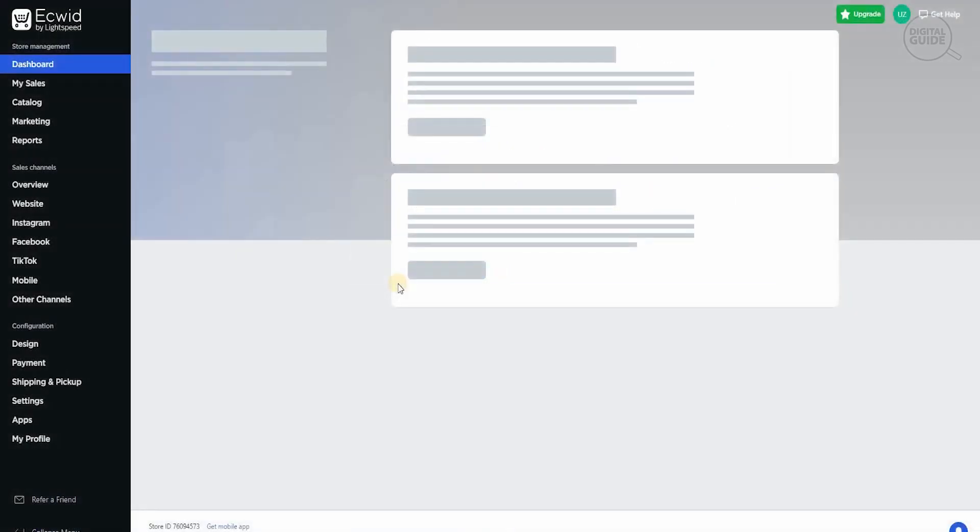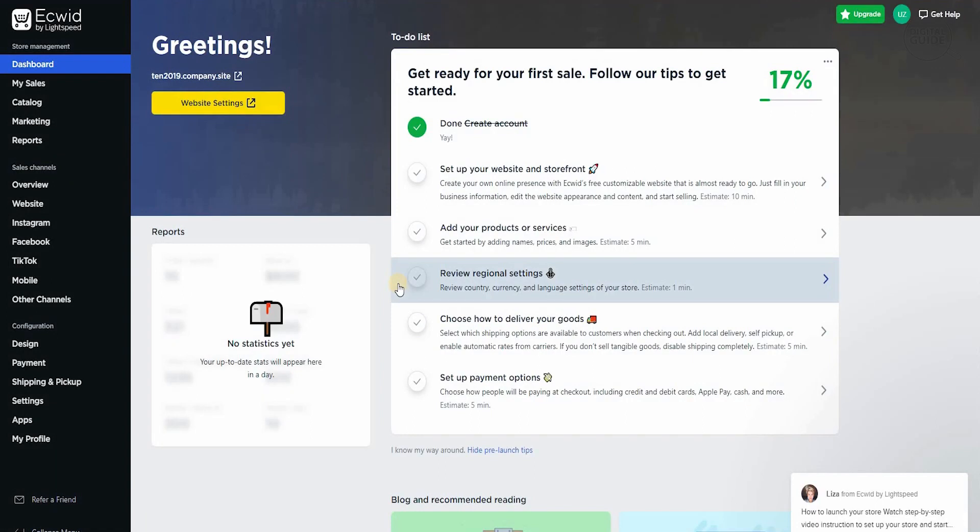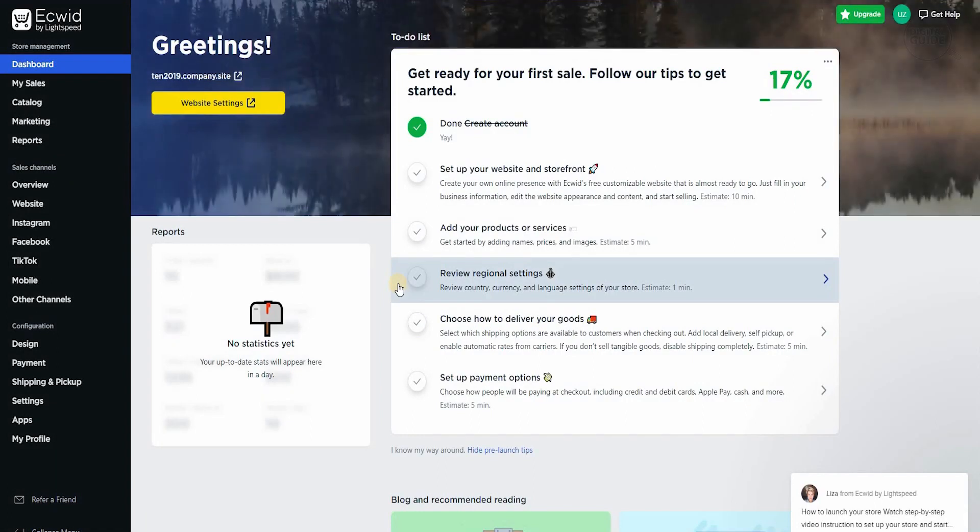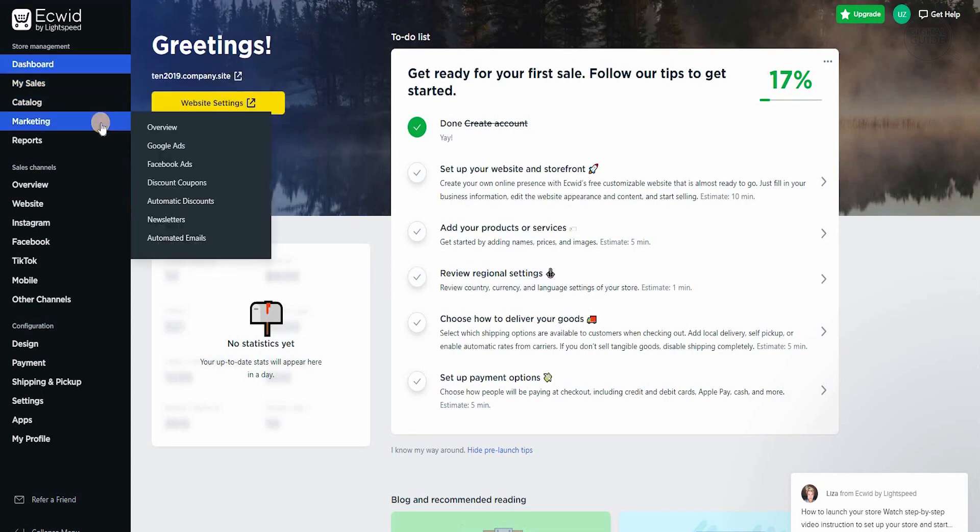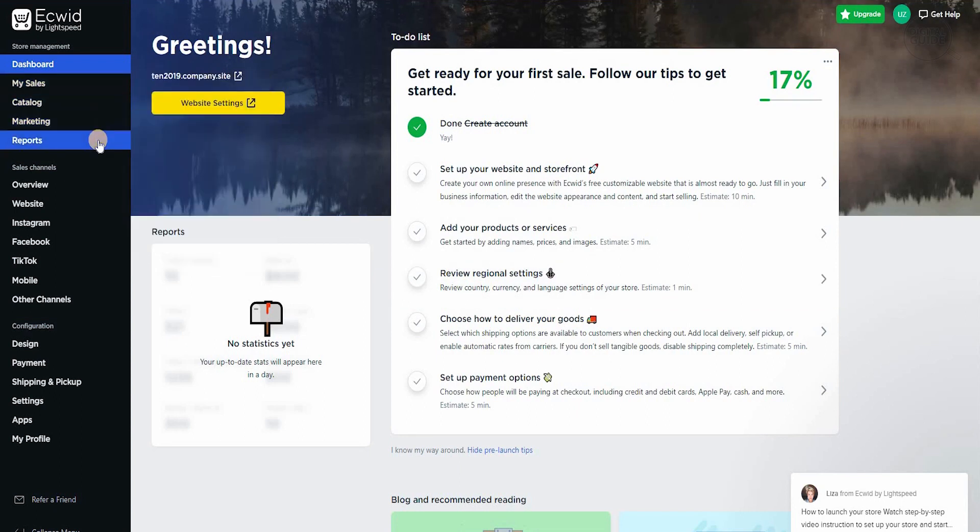Once all the information is put in, they will take us to the dashboard. I personally feel the dashboard has got a lot of potential and makes everything very simple and straightforward. On the left-hand side, you have your dashboard, you have your sales, you have your catalog, and obviously your marketing and your reports. By using the reports, you can see clearly what is happening and how it's happening. Where are you getting these sales from?